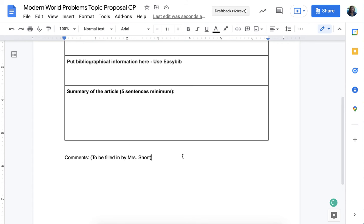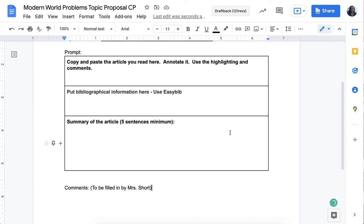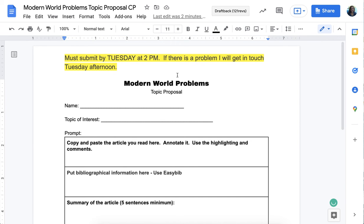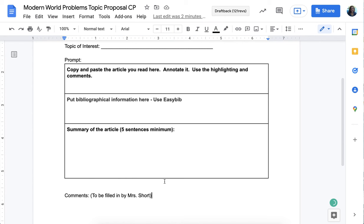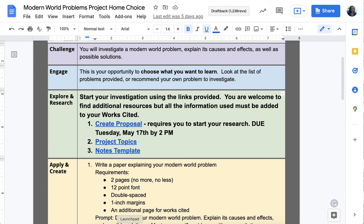There'll be a spot for me to write comments back to you on the document, so make sure you use the document I provided on Schoology. It needs to be turned in by 2 p.m. If I see any problems with your topic or feel like you might have a hard time finding information, I'll get back to you by Tuesday afternoon so you're not doing research on a topic that won't work. The biggest requirement is that it should be a modern world problem — not a U.S.-focused problem. Next year you're in U.S. history; this year is world history, so pick something affecting the entire world.